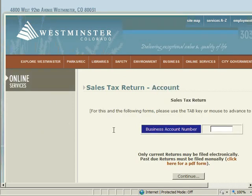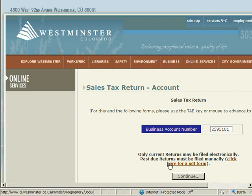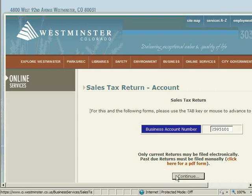After accessing the online filing system, you must first enter your business account number. This number is your seven-digit City of Westminster issued license number. Do not enter your FEIN or Colorado Tax account number. Note that only current returns may be filed electronically. If the due date for your return has passed, you will need to complete a paper return and mail it to the tax division. The link to a PDF form is available here for your use. After entering your account number, click the Continue button to proceed to the next step.